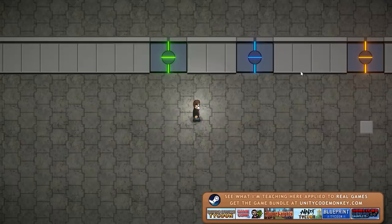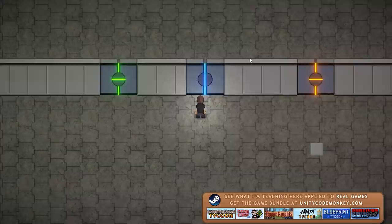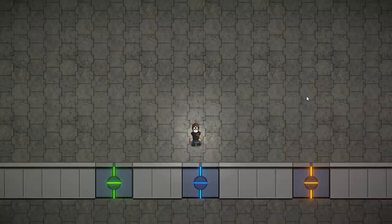Over here we have the automatic door. This is pretty much the simplest one. As I approach, the door opens and I go through and I move away and the door closes. So just a very basic automatic door.